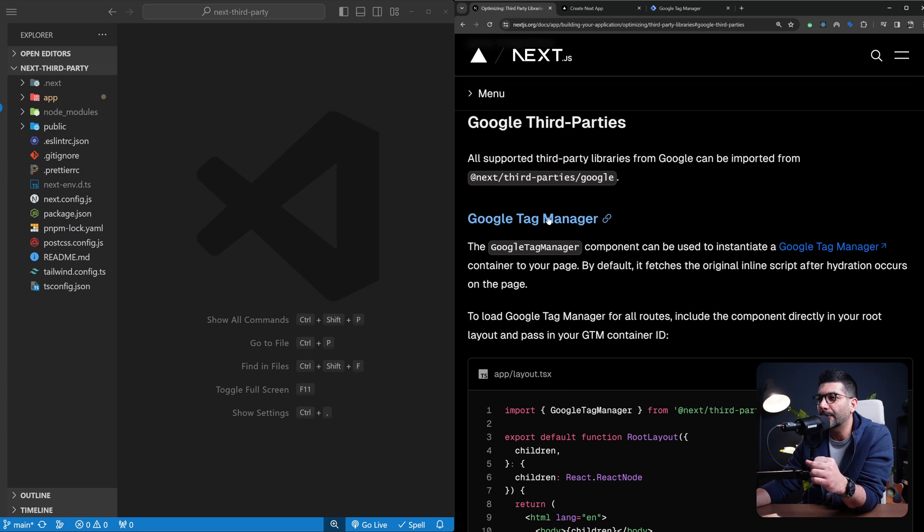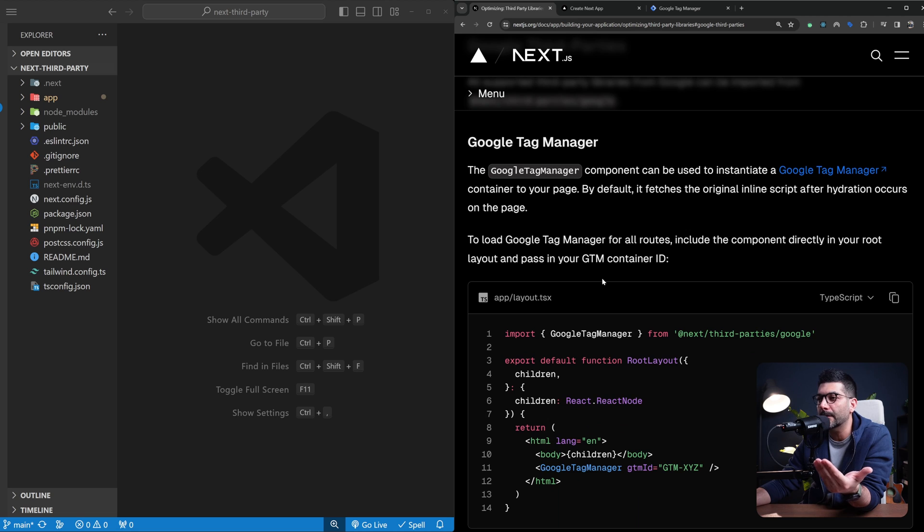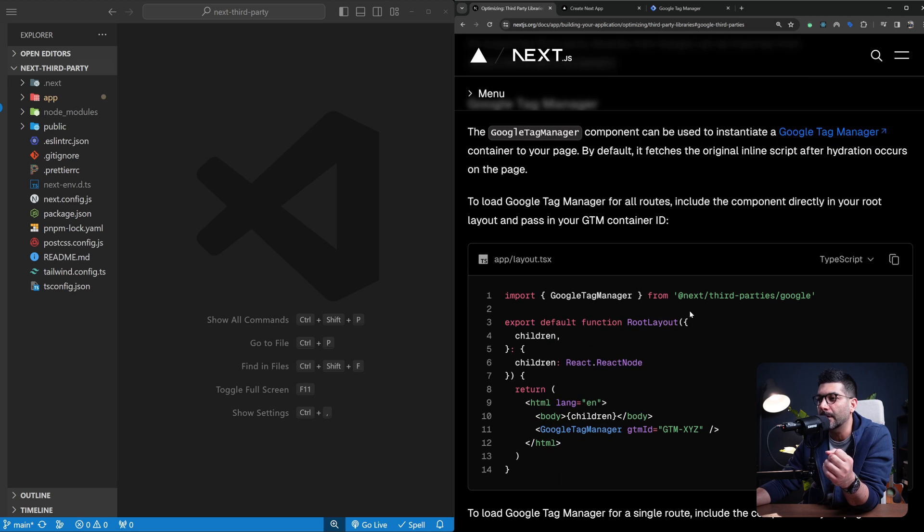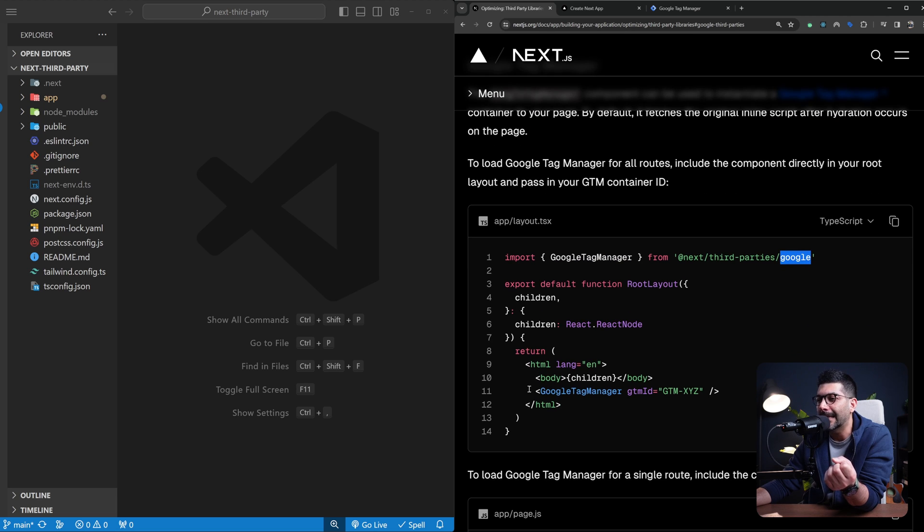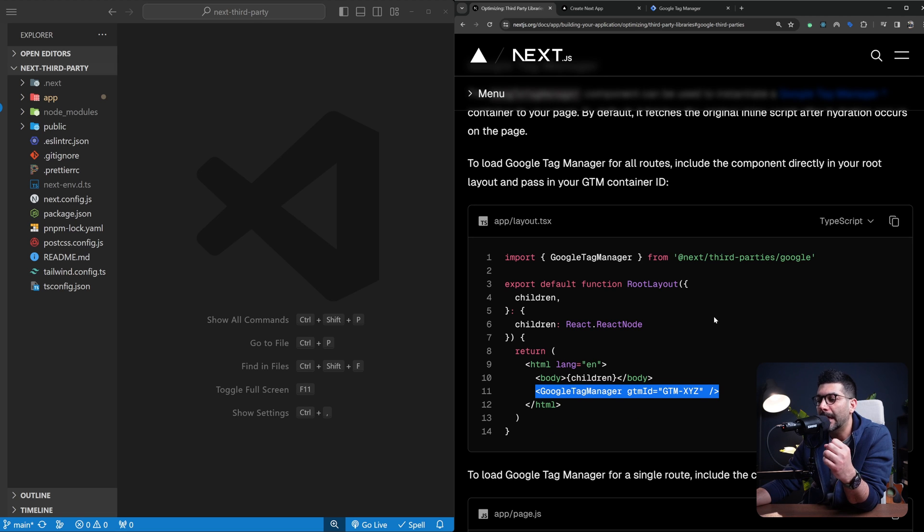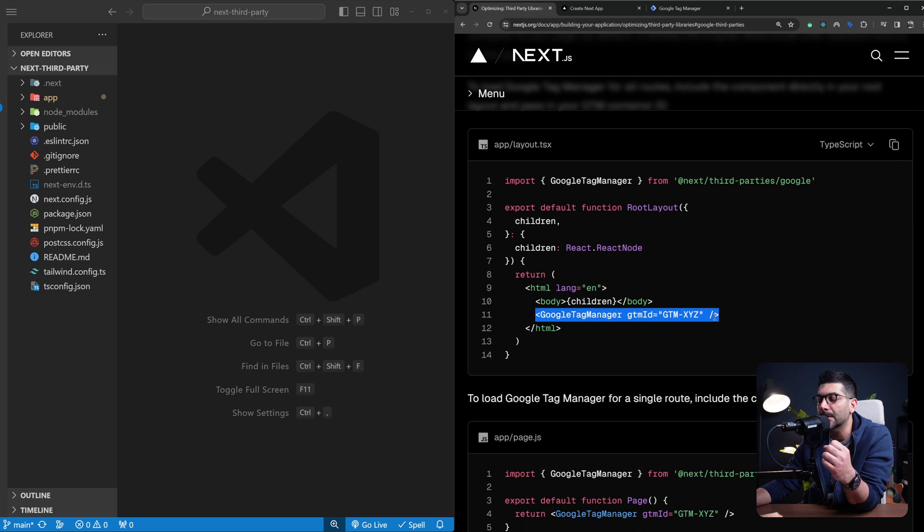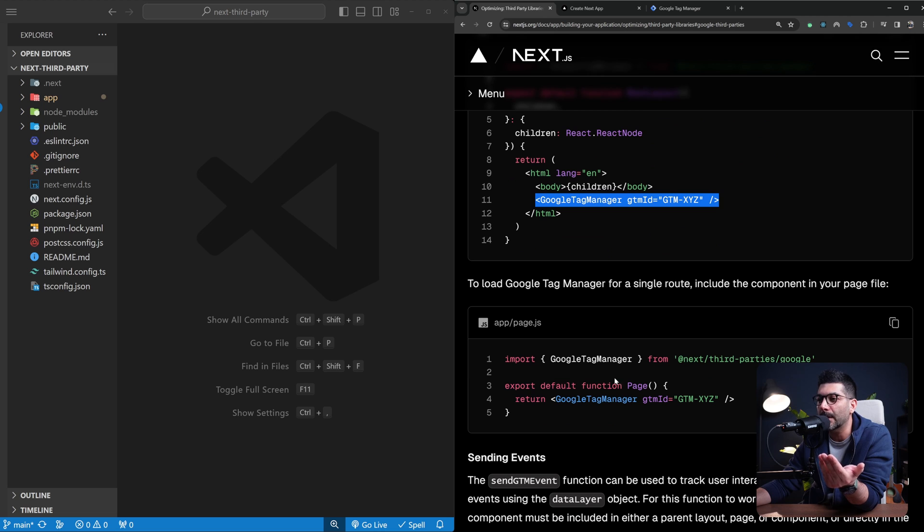To use Google Tag Manager or this specific component from the Next third-party package, all we need to do is import the Google Tag Manager component from NextThirdParties and include it inside our root layout if we want this to run on all pages. If you want this to only run or track a specific page, you can just include it in that specific page.